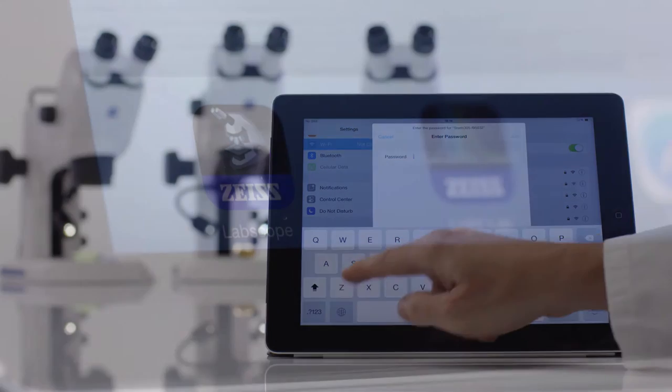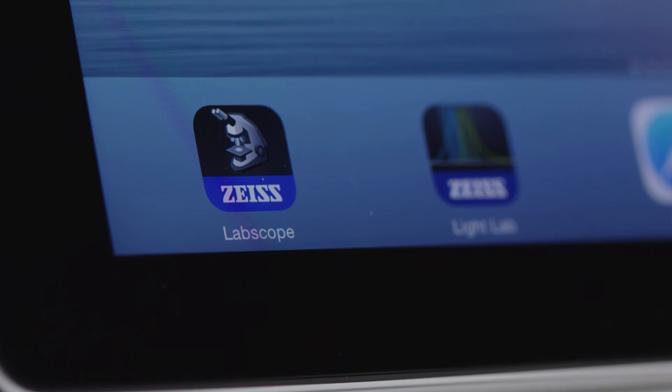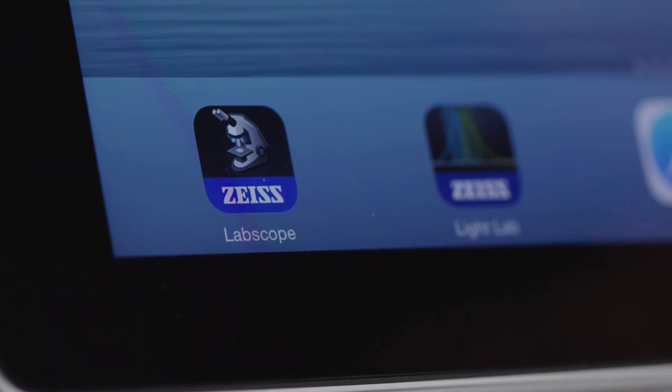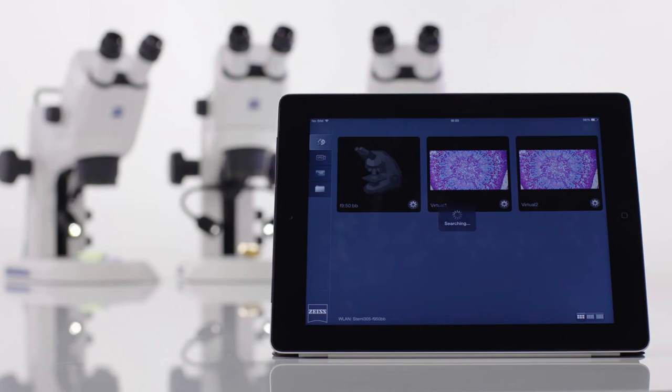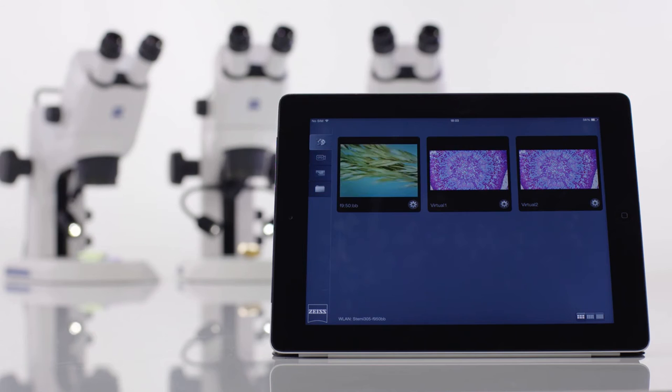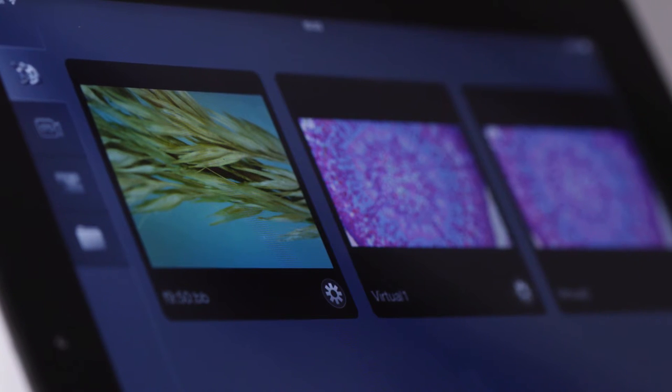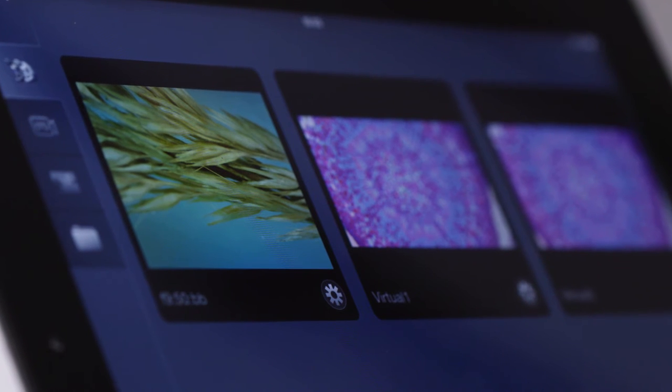You can download Zeiss LabScope, our free iPad imaging app, from Apple's App Store. Once installed, LabScope recognizes your STEMI 305 Cam automatically each time you switch it on, and the current live image from your microscope appears instantly as a thumbnail.